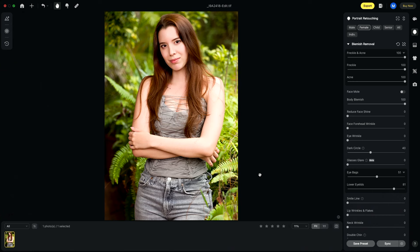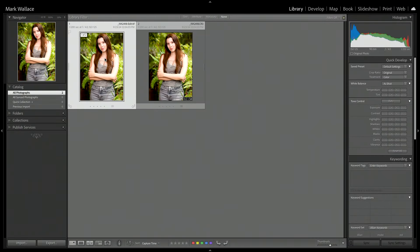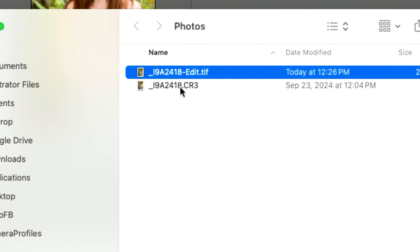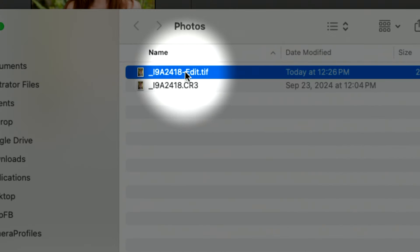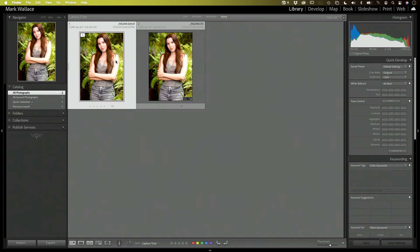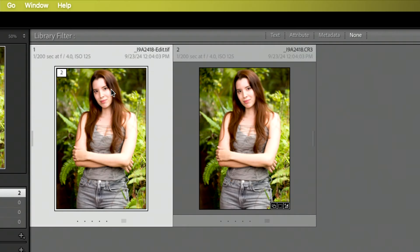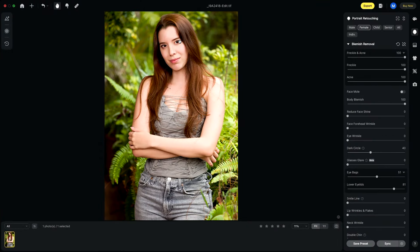Now I want to take this image and get it back into Lightroom Classic. Let me show what's happening behind the scenes. Lightroom Classic took that raw file, exported it, and put it on the hard drive as a new TIFF file — that TIFF file is what's in Evoto right now. If I right-click and show this folder in Finder, we now have two files: the original raw file and the TIFF that Lightroom Classic exported. That TIFF is what's open in Evoto, and it's also visible in the Lightroom Classic catalog.